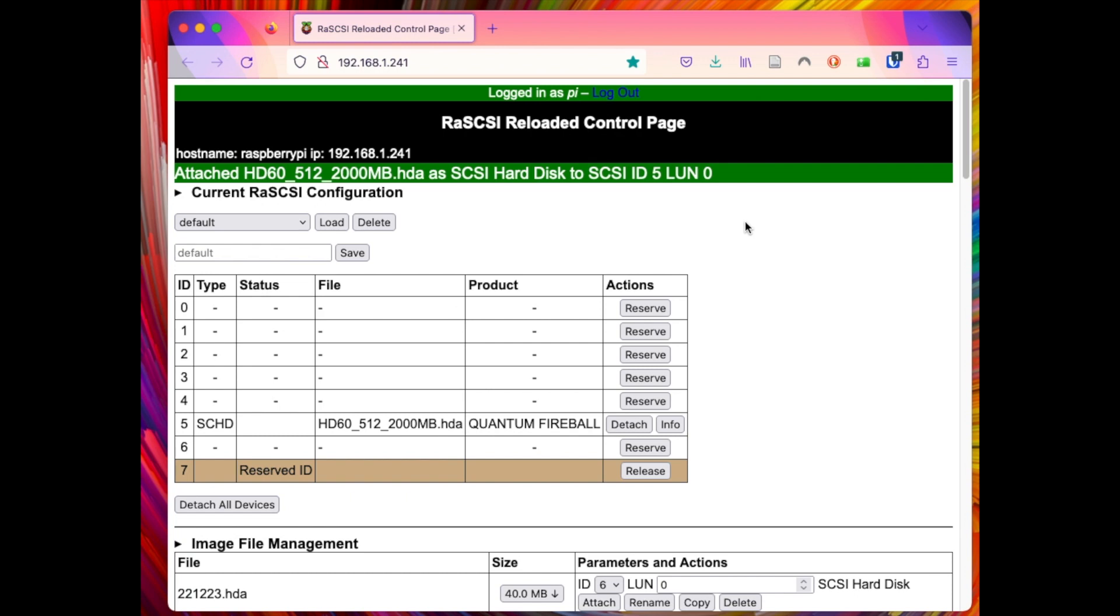In RaSCSI as you can see in my list here of images they can be called just anything. So we could change this name to anything we want when using it in the PiSCSI. And here let's see it start up then. So I have the PiSCSI connected to my Quadra 700.